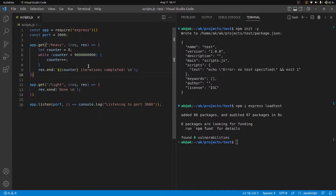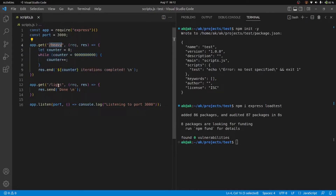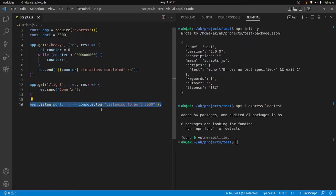It's a simple while loop that is going to iterate a very large number of times — it's a pretty big number, so it's going to block the event loop. This blocking code is going to be part of a heavy endpoint, and there's also going to be a light endpoint which resolves right away. At the very end, we'll just run the server at port 3000.